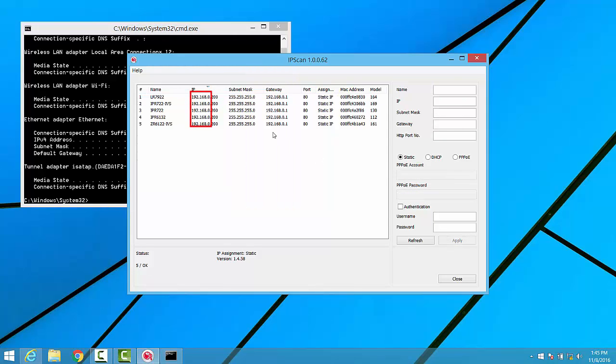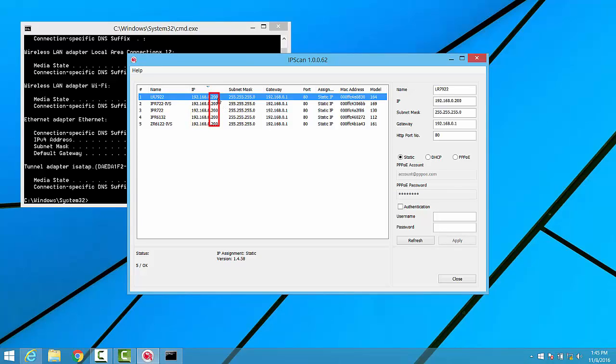From within IPscan, we'll want to make sure that each camera's network ID, or the first three octets of the IP address, match, and that the last octet of the IP address is unique for each camera. We also need to make sure that the gateway, or router, that each camera is pointed to is the same as that of our computer.